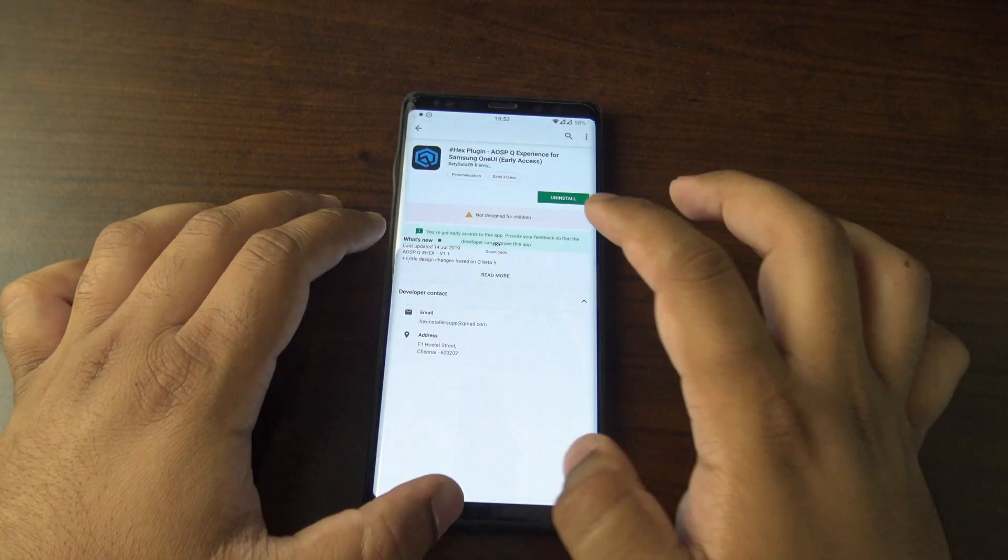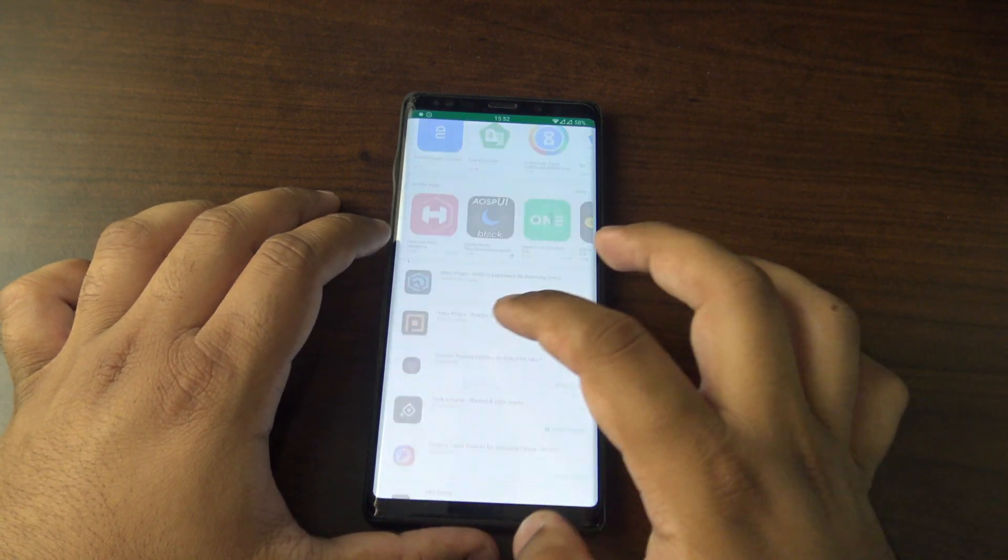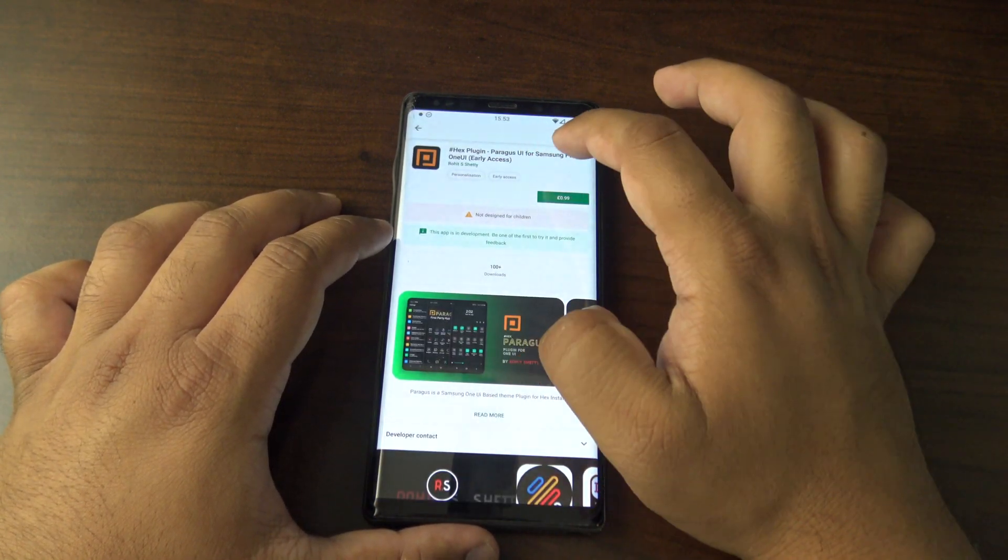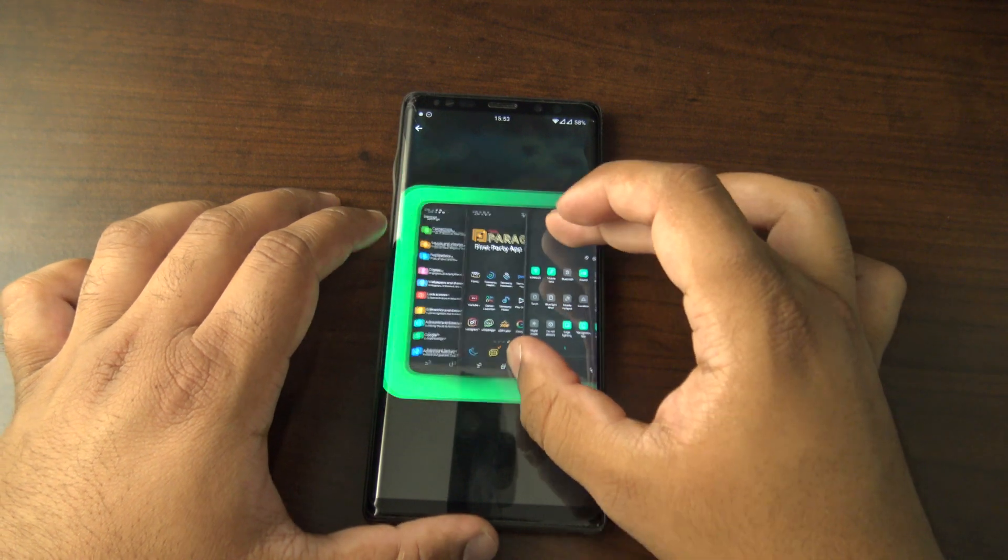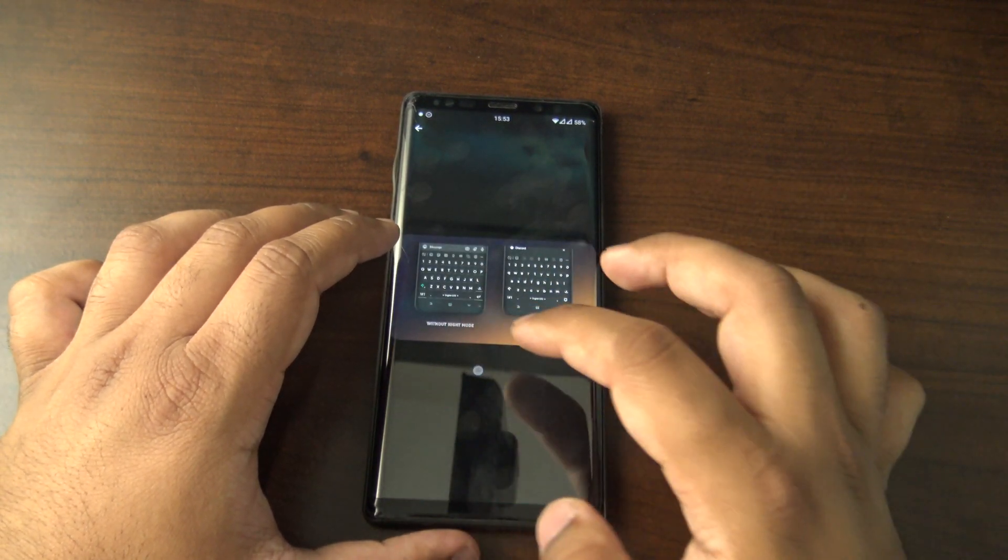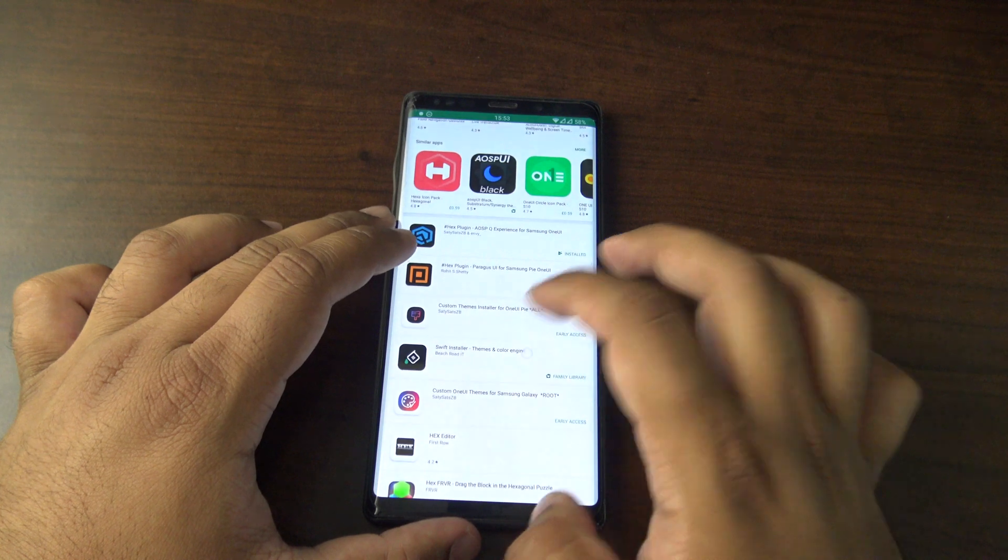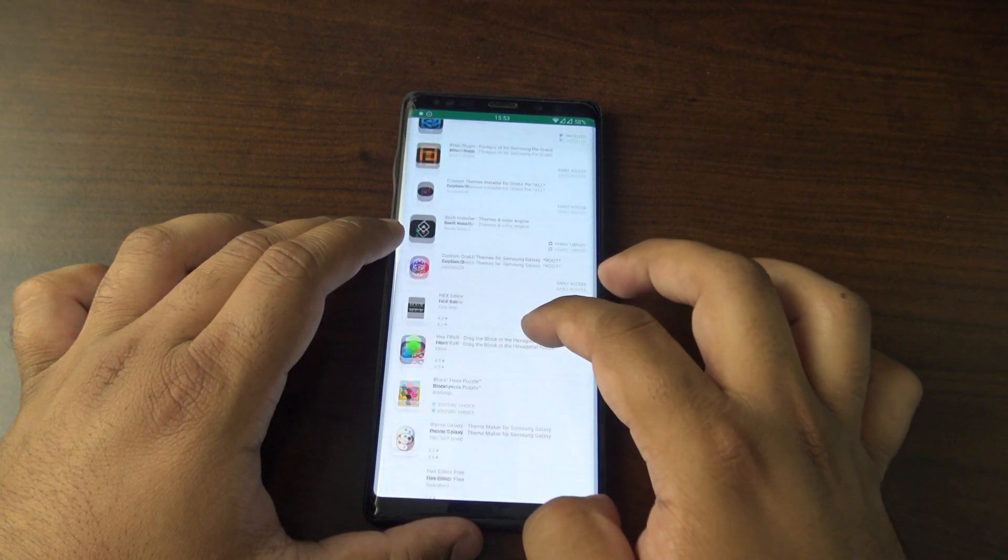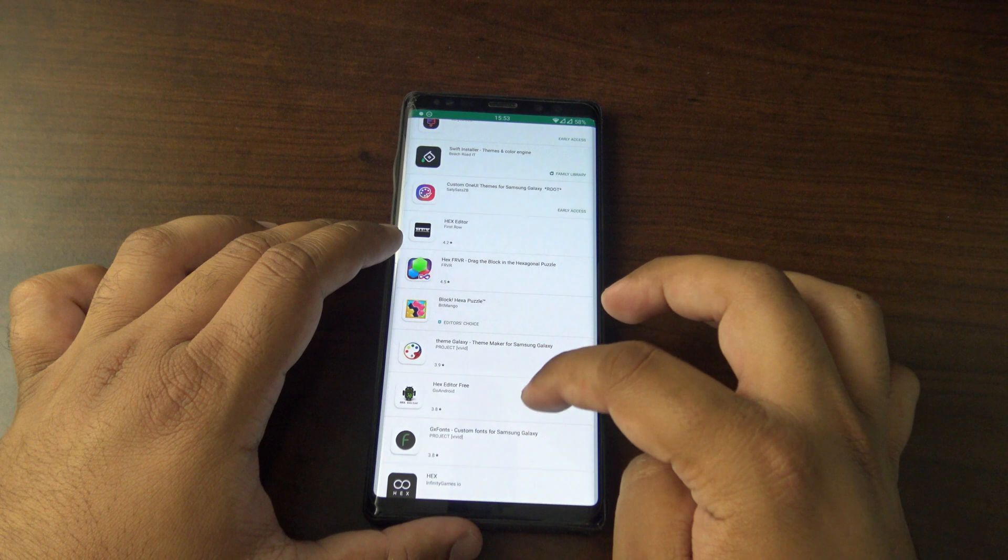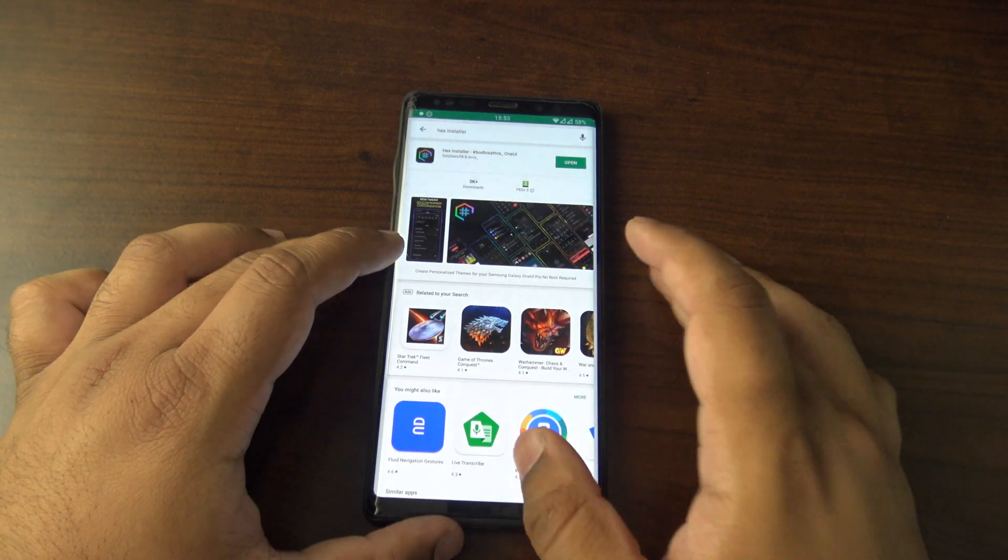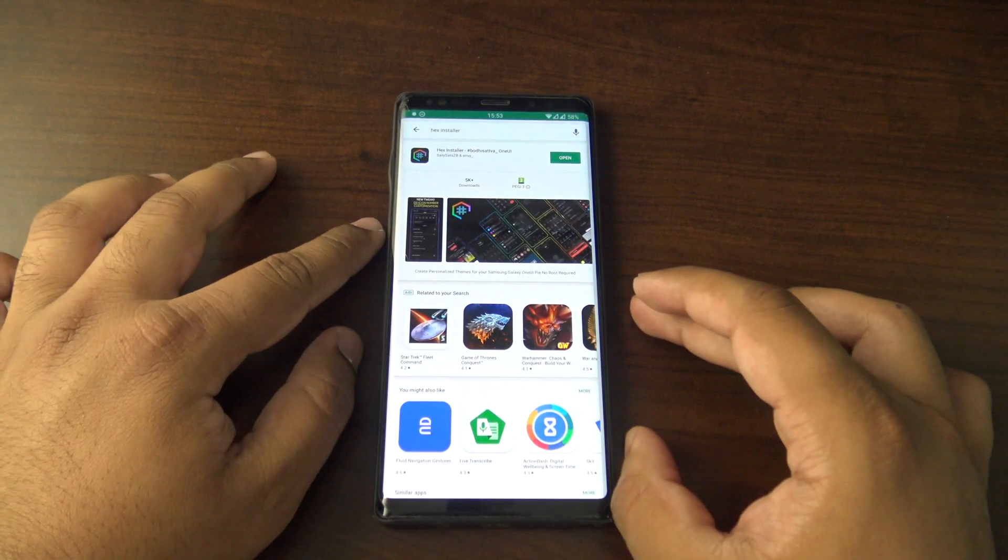That's the one I saw already, ASOP Q experience. There's a Paragus UI, so I'll have a look at that. That's a bit different as well. I can't see any more on the Play Store at the moment, but that's pretty cool that there's already a few.